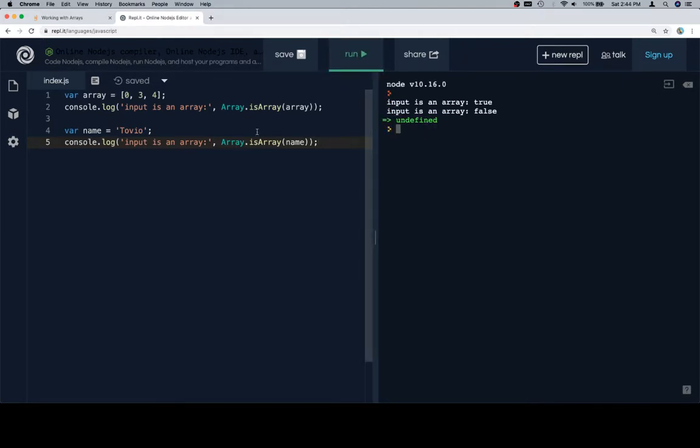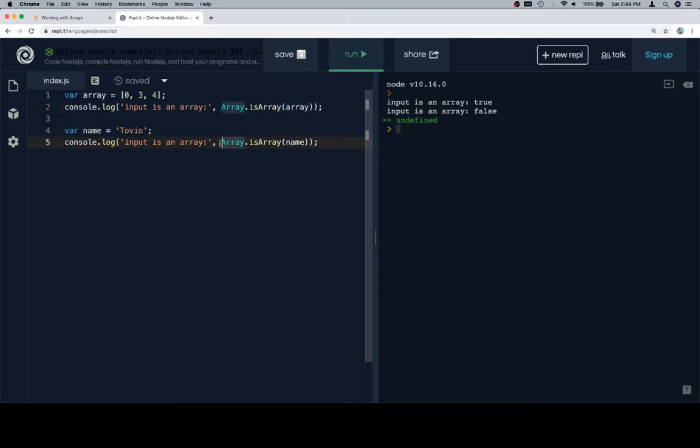So if it's an array, Array.isArray, this expression will evaluate to true. And if it is not an array, then it will evaluate to false.